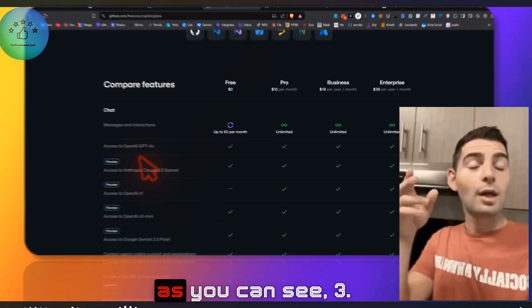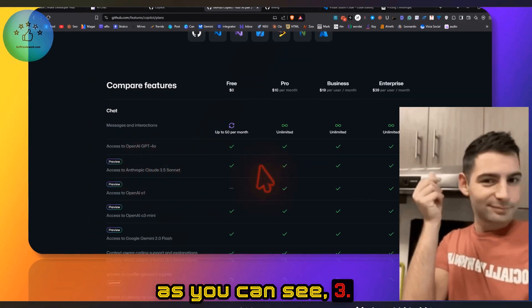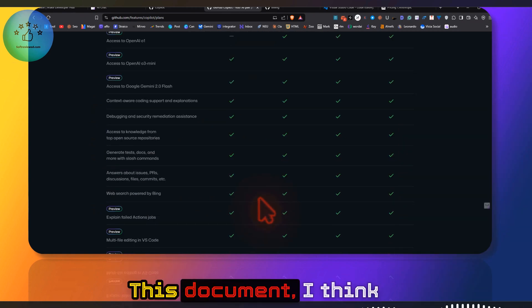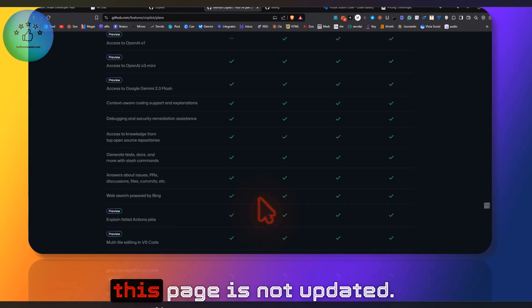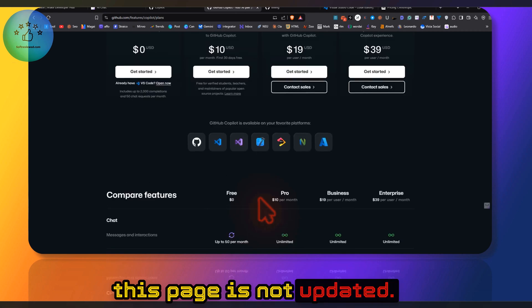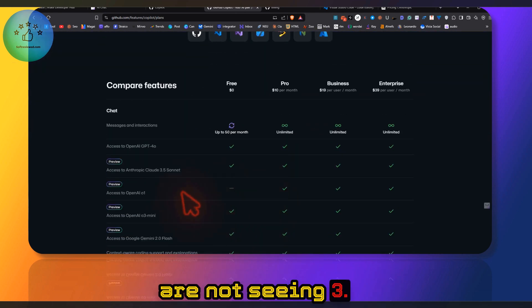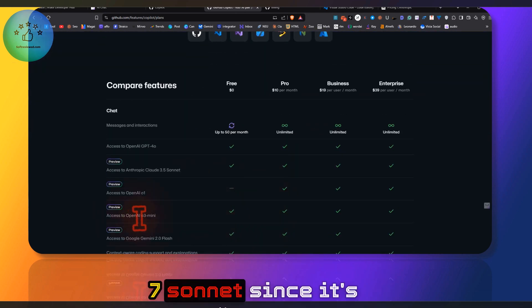As you can see, 3.5 Sonnet. This document, I think this page is not updated—that's why we're not seeing 3.7 Sonnet, since it just got released.